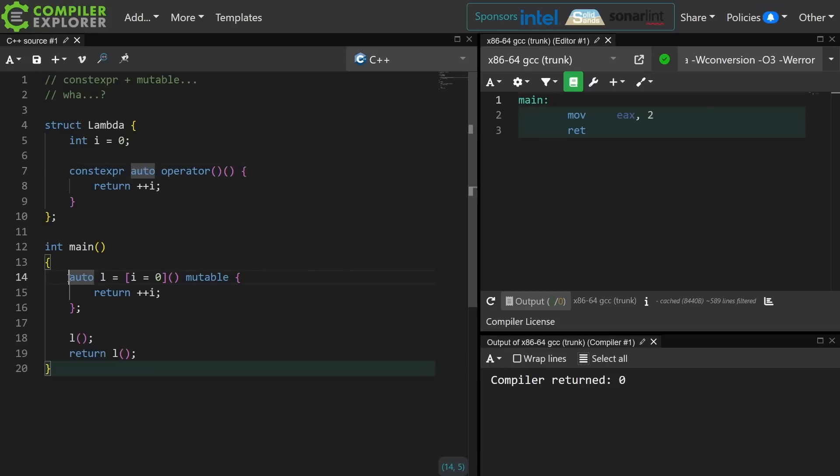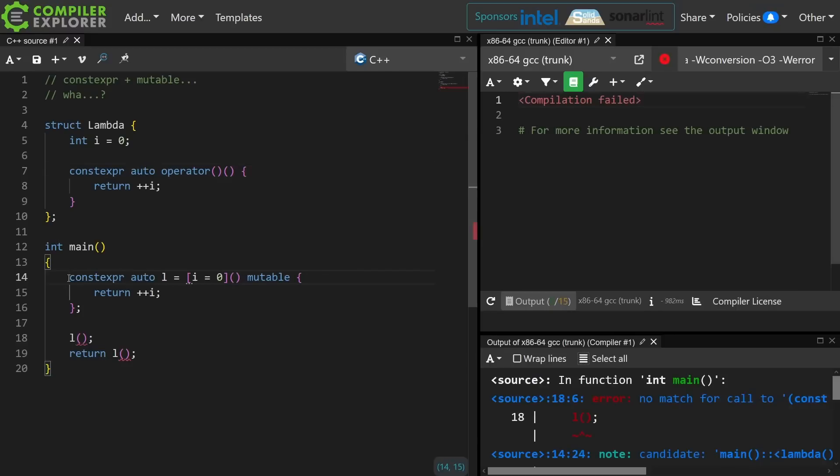Now if I make my lambda constexpr, then this code can no longer compile because constexpr implies const.